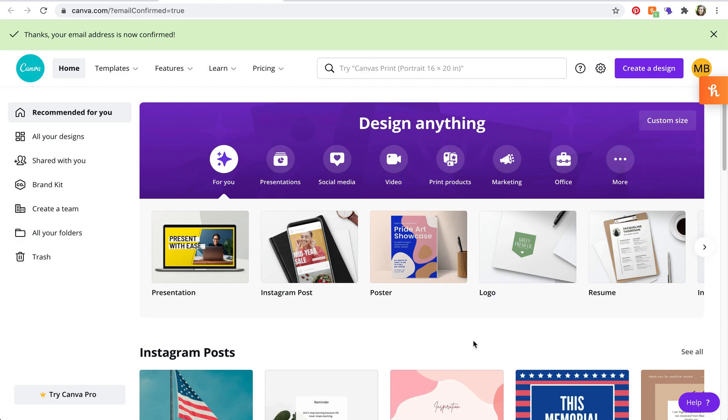Okay so if somebody shared a design with you on Canva, they most likely shared it in a way that you received an email notification.